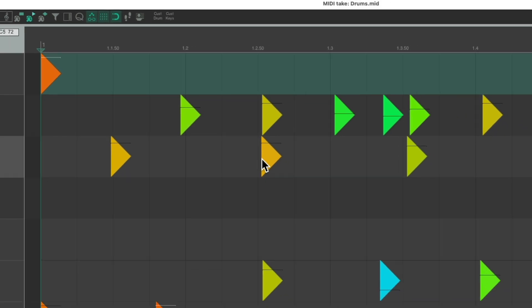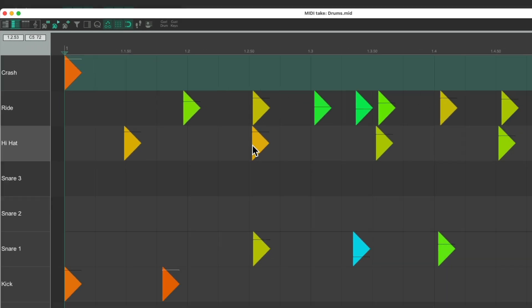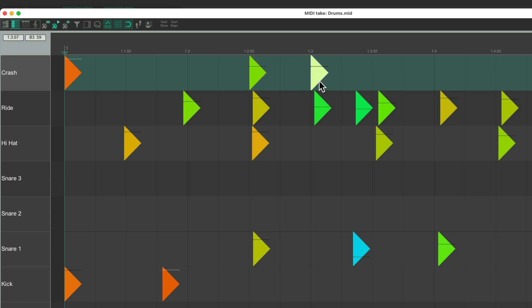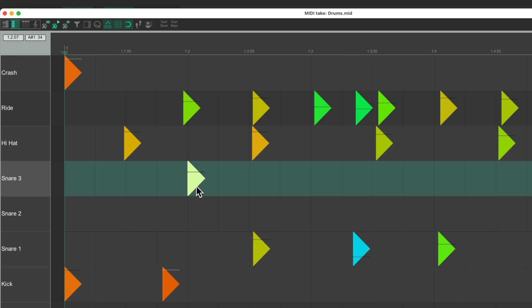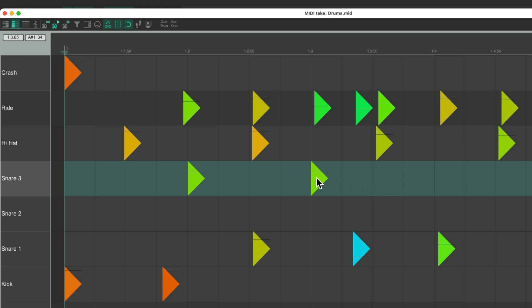And of course in this window, we could draw our notes by clicking and dragging to create notes. We could delete them by double-clicking, and draw as many as we need. We want a snare, drop it in, one here, and here, and move them around. And again, double-clicking to delete those notes.